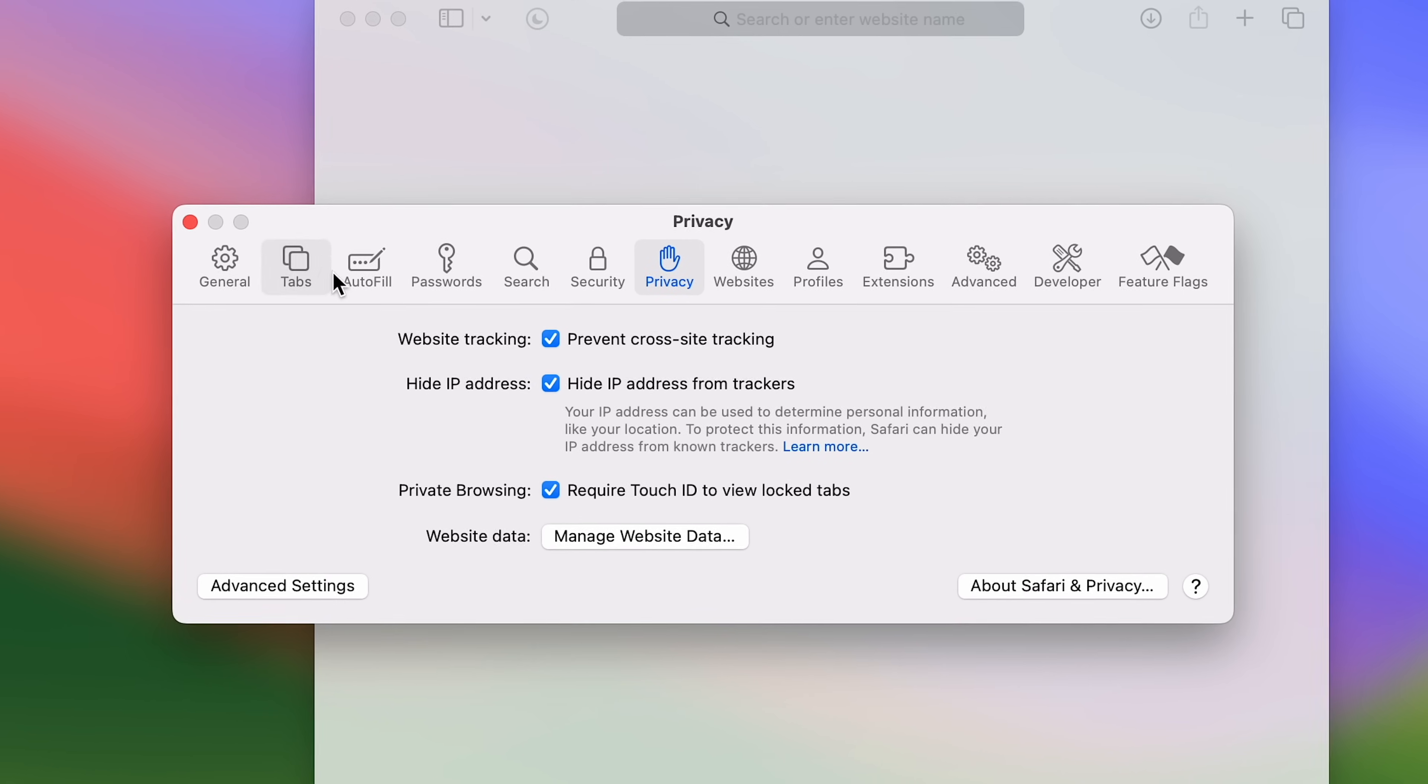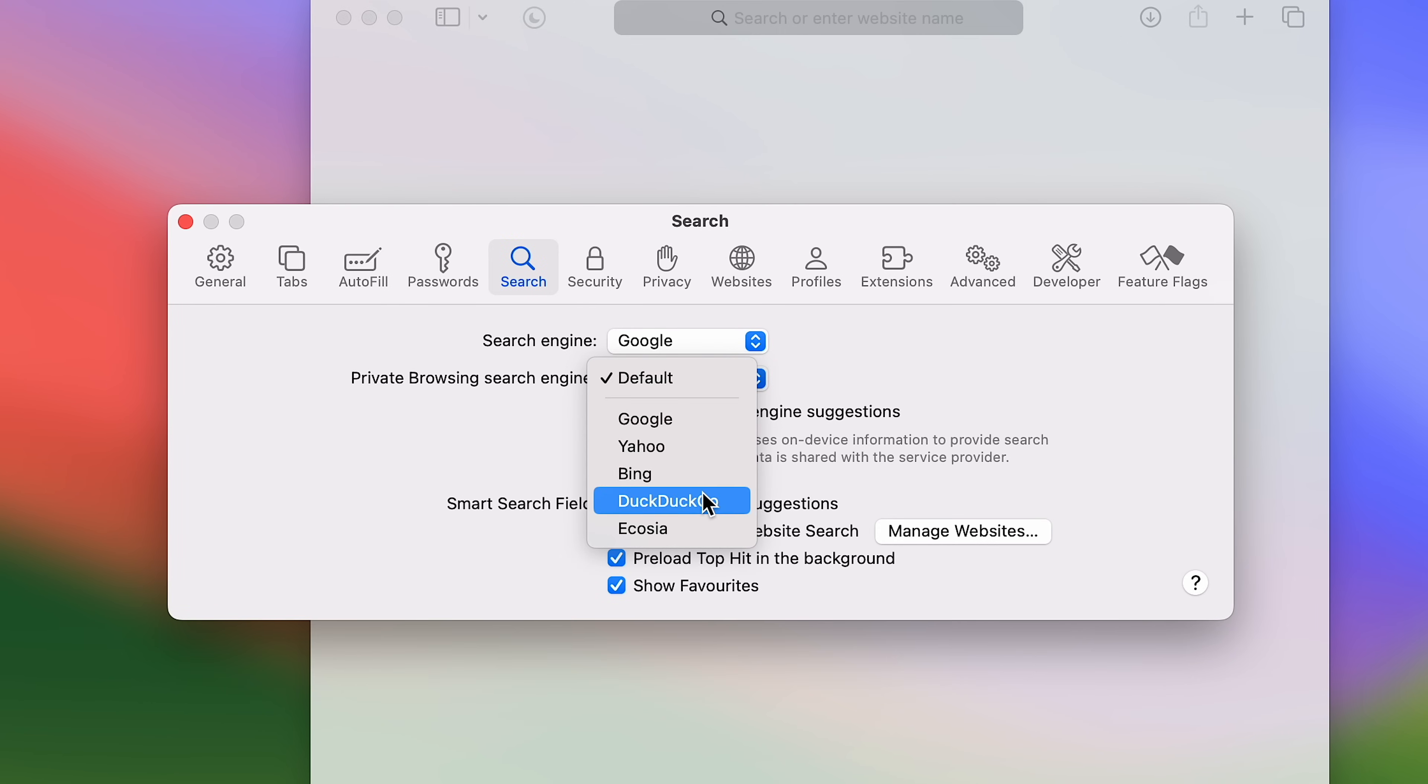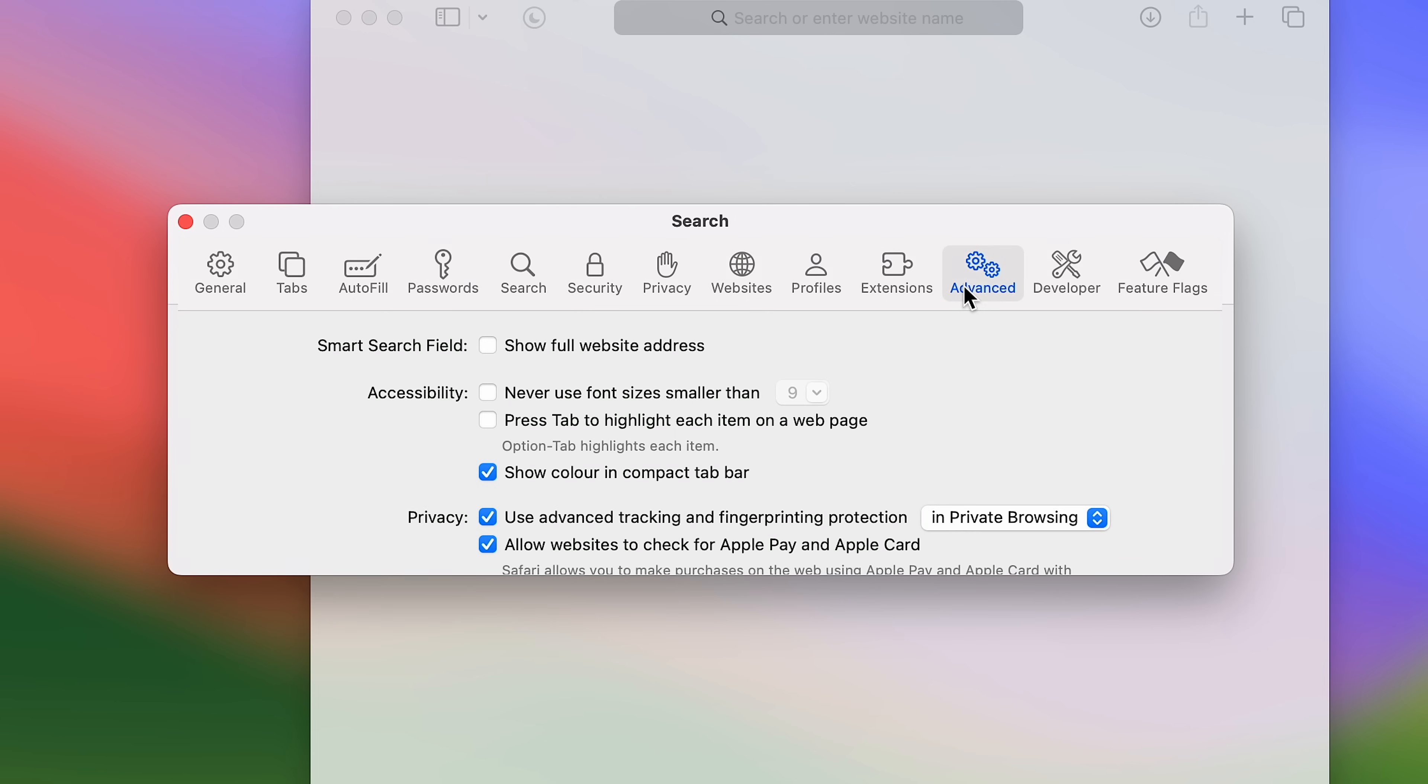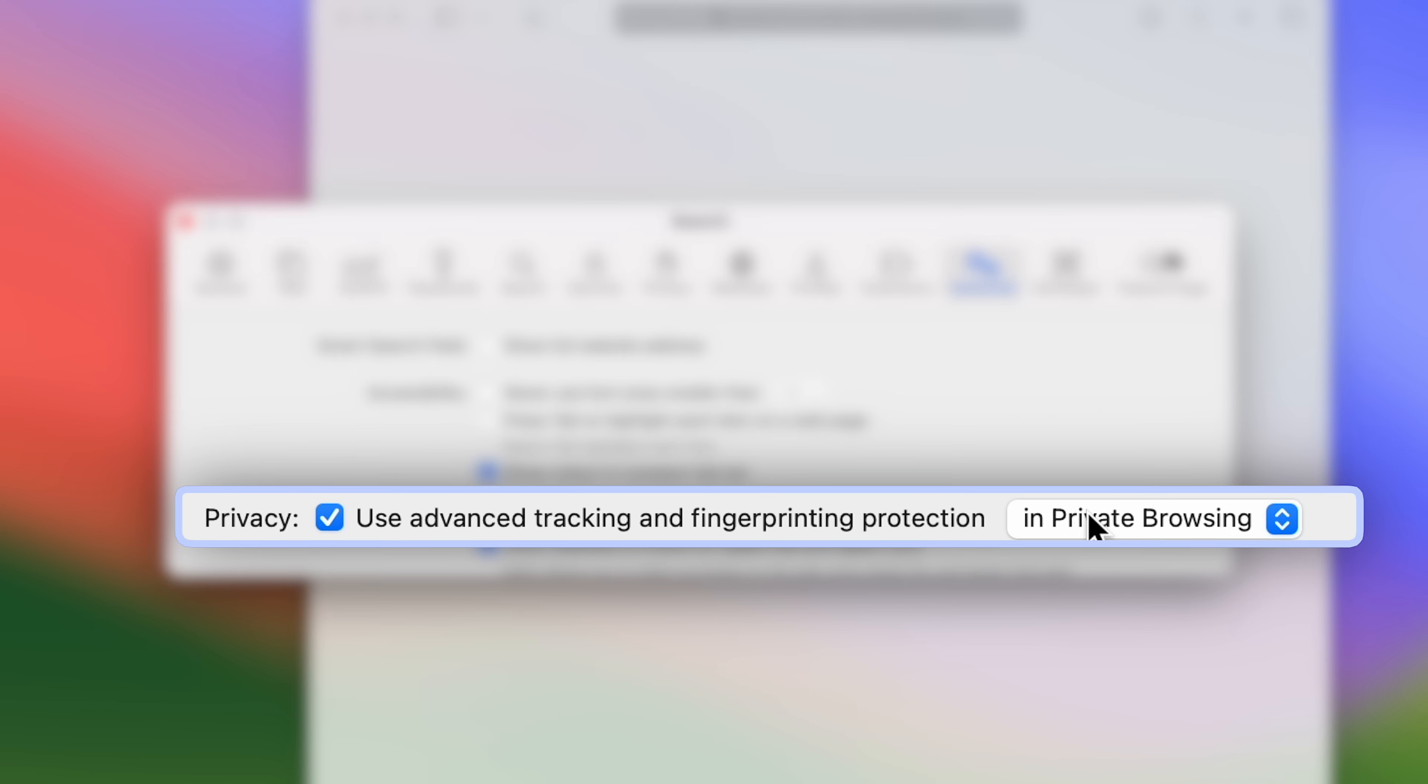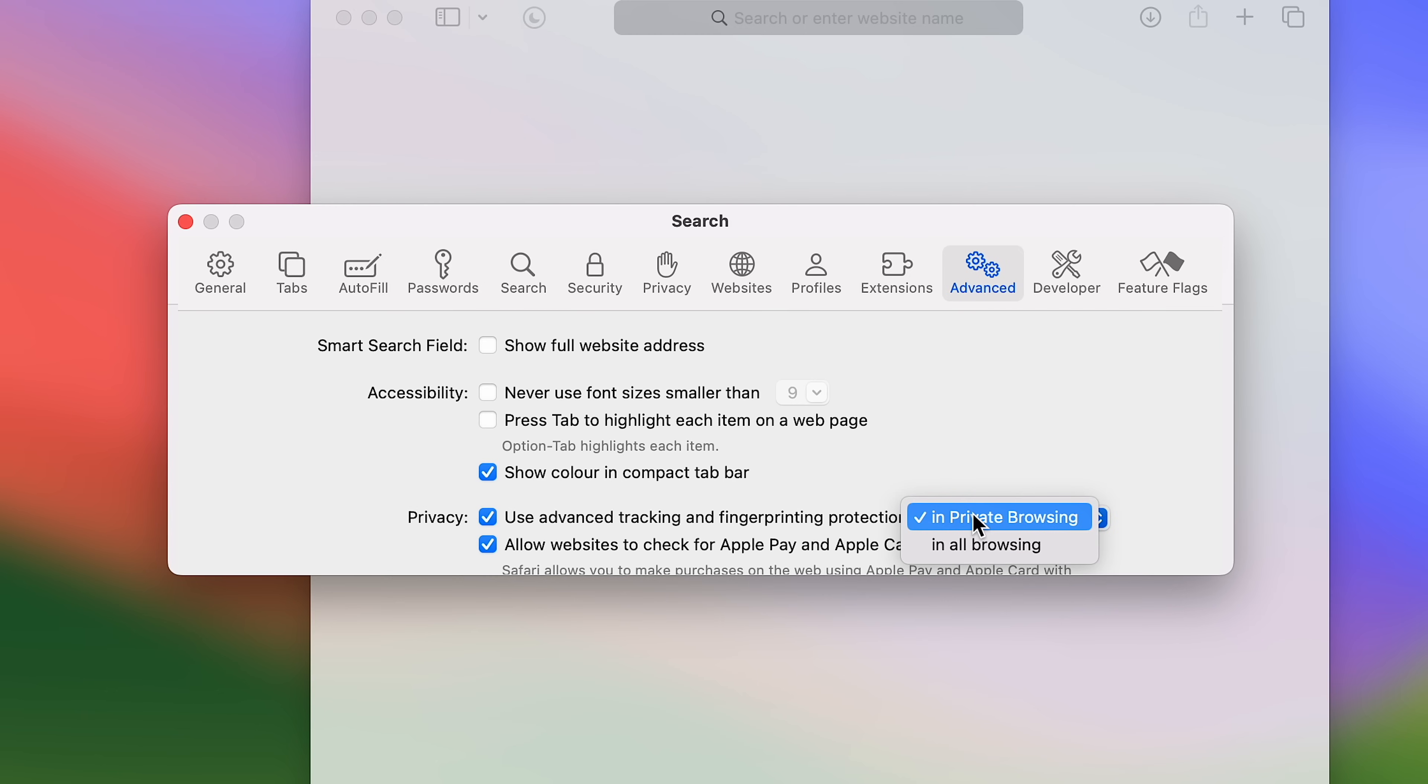in the search section, you can now choose two different default search engines. One for your normal browsing and one maybe more privacy focused for private browsing. Moving up the privacy ladder once more, in the advanced section, Apple has already checked advanced tracking or fingerprinting protection by default. But only for private browsing. With macOS Sonoma, you can change the setting to expand to all browsing. So the websites you visit will have a much harder job identifying or tracking your Mac.